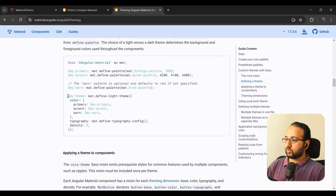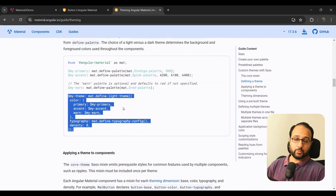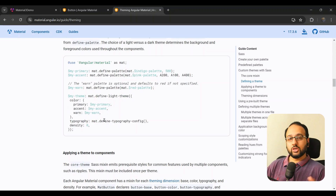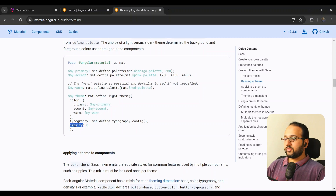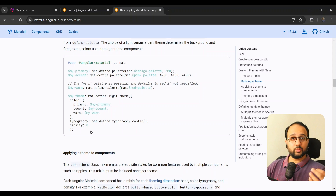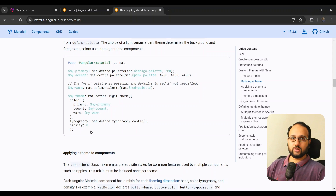The problem is the theming APIs only provide three properties you can change: color (you give a Material palette for primary, accent, and warn), typography (font changes), and density (how close or far apart elements are in the components). There is no specific setting to change the border radius or any specific property of the button.